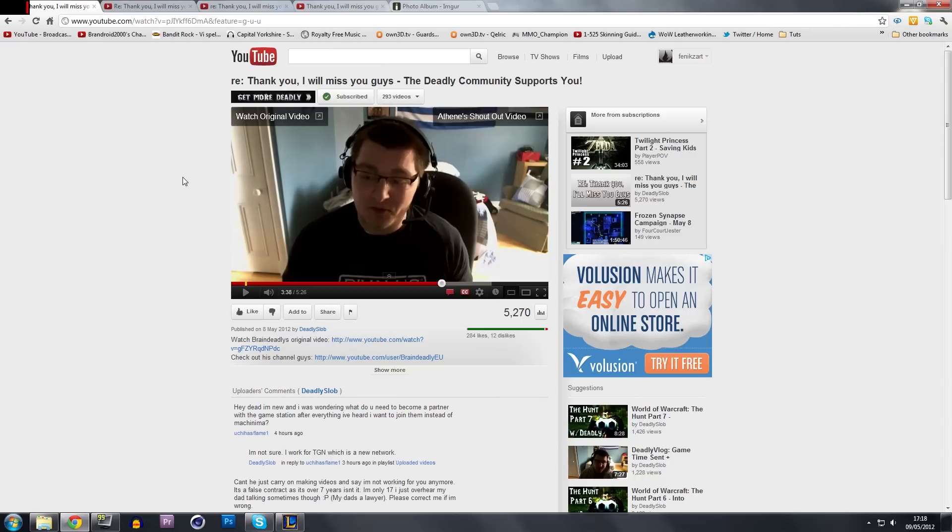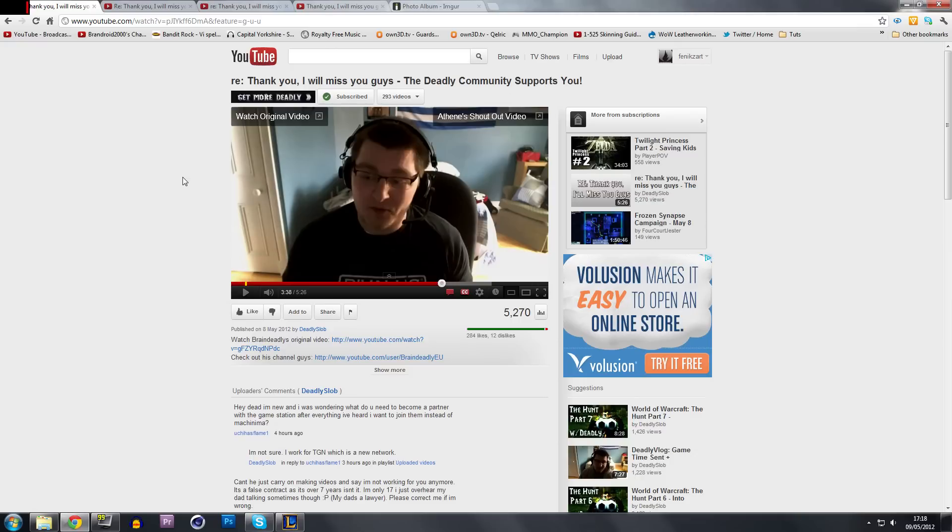He said it himself in his video, he did not read the Machinima contract. Now I don't condone Machinima's contract because the actual contract is bullshit. Everything in it is so frustrating to read, it annoys the hell out of me. So I do feel for this guy, don't get me wrong.